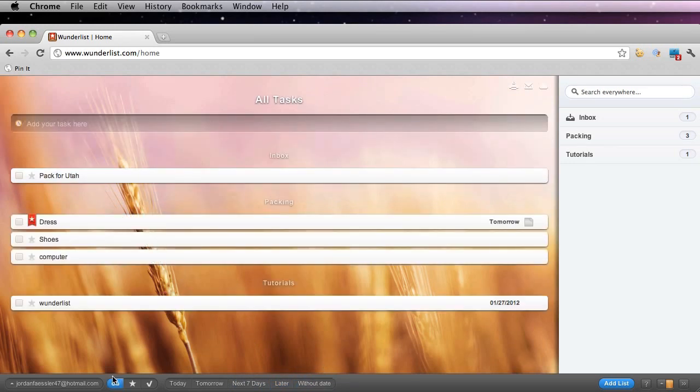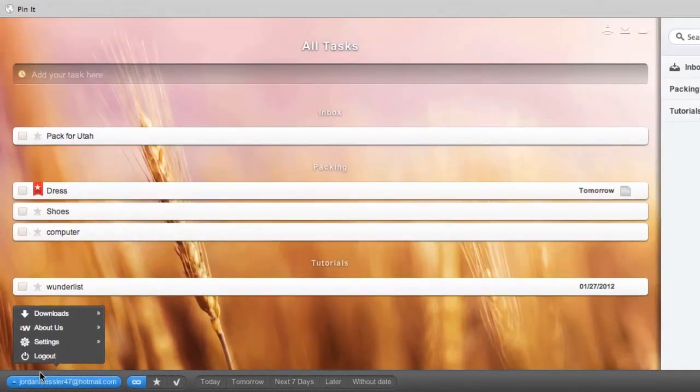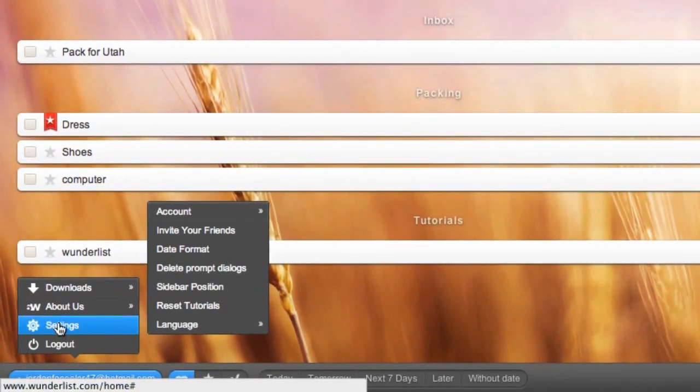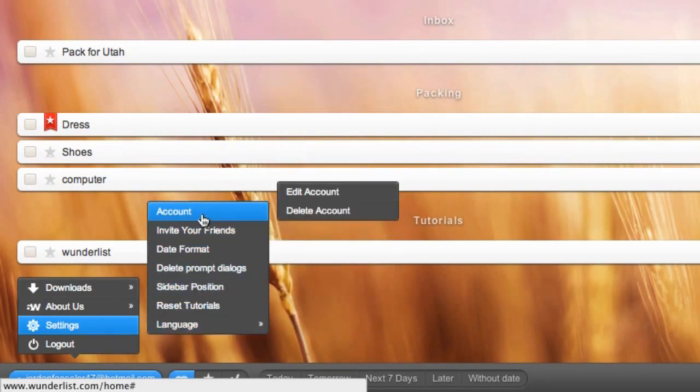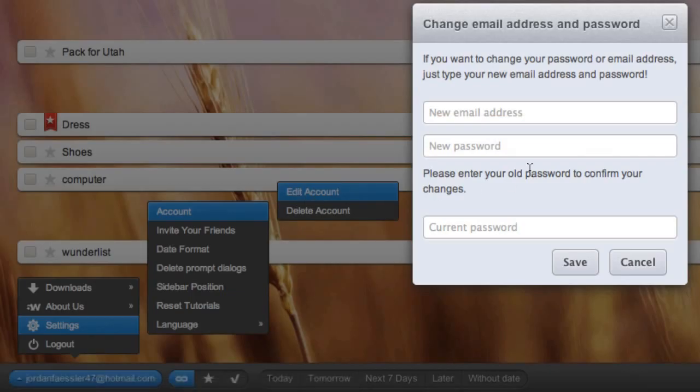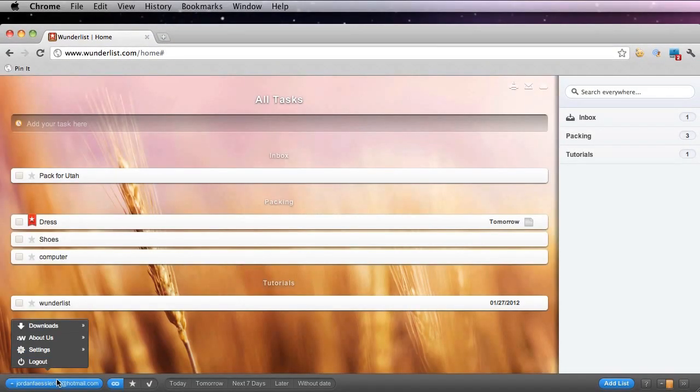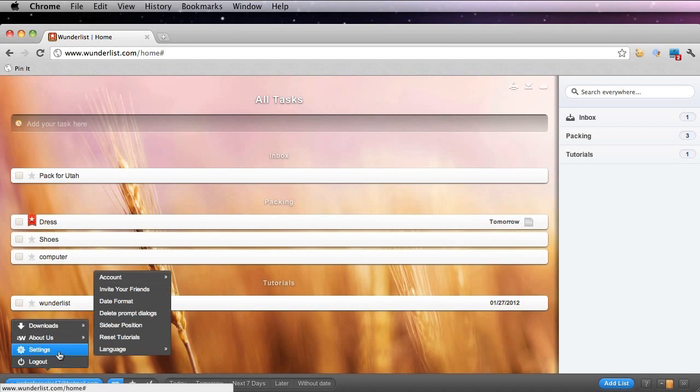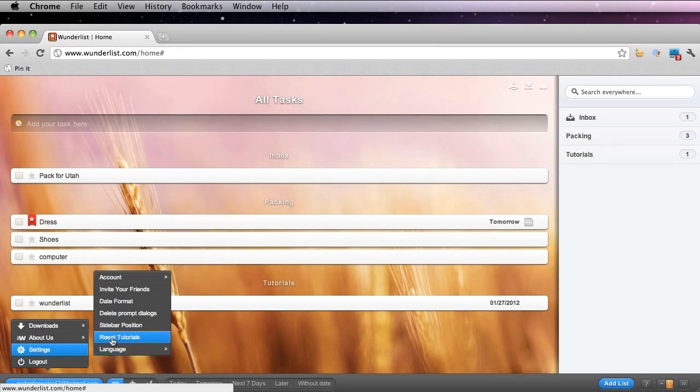If you ever want to edit your account, go ahead and click your email to the far left, go to settings, and then all the way up at the top you can see that there's an account option. Here you could delete your account or edit your account. Under edit your account, you could change your email or your password. You could also under settings choose a language, a date format, and invite your friends.